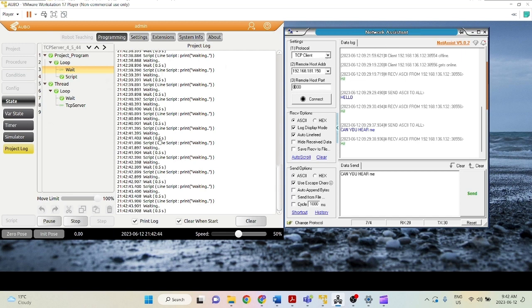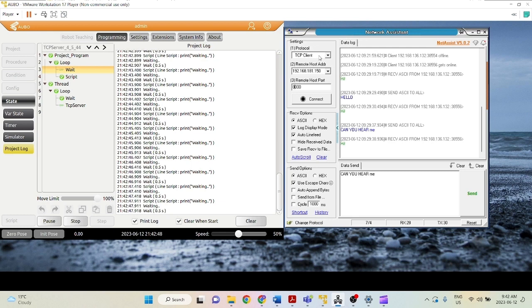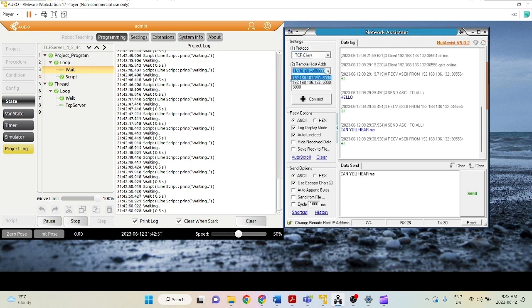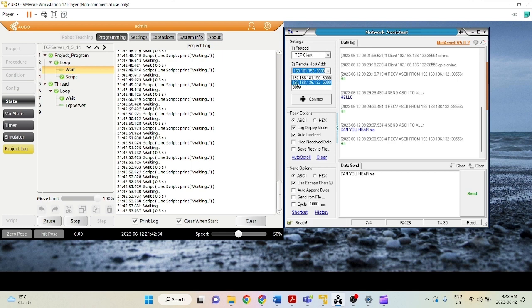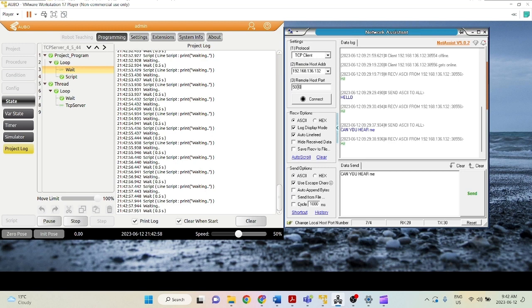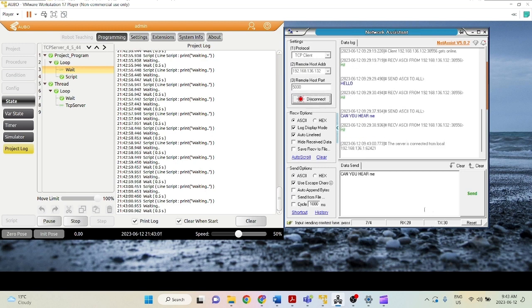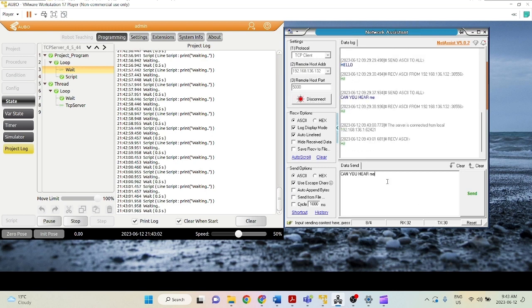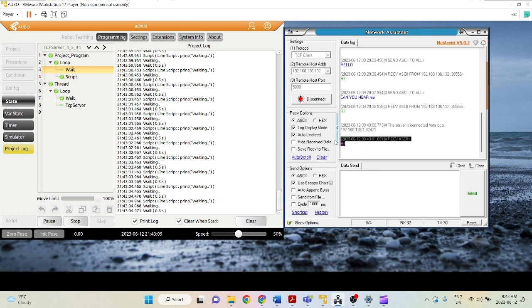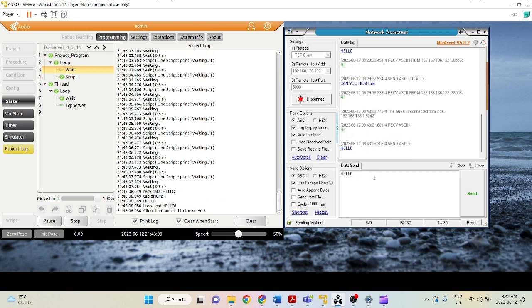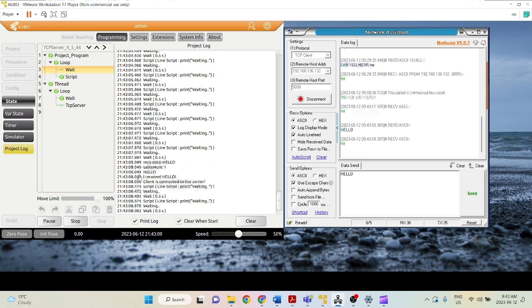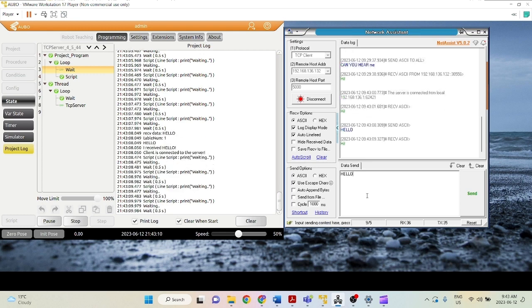So here, because our robot is a server, we're going to use net assistant as the client. So we click select client. We click remote host address, our address of the robot was 192.168.136.132. The host port was 5000. So let's try to connect. There we go, we have connected, the server has sent over hi. So let's send back hello, as you can see here.